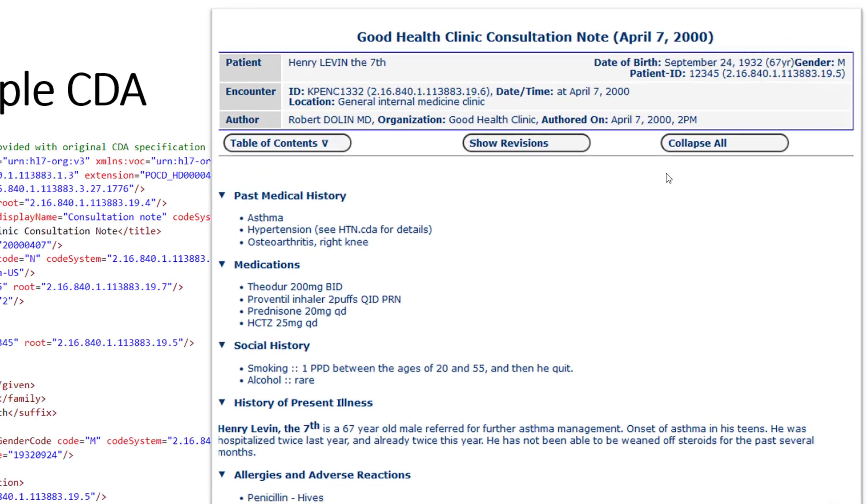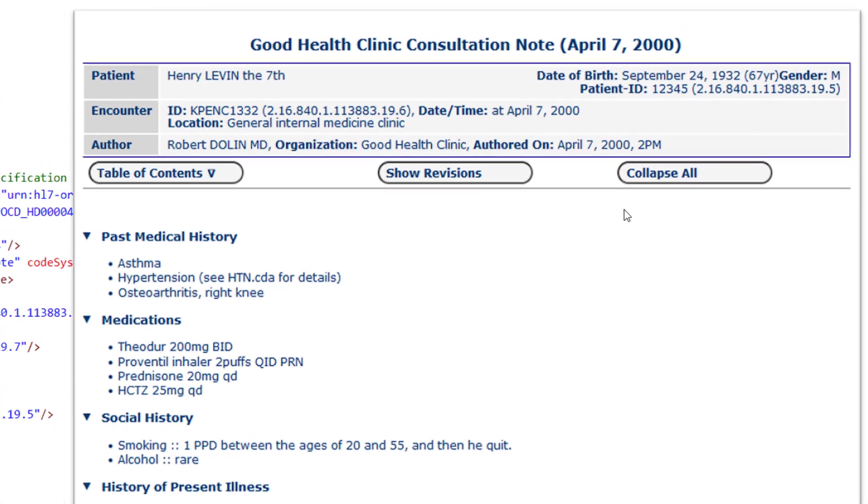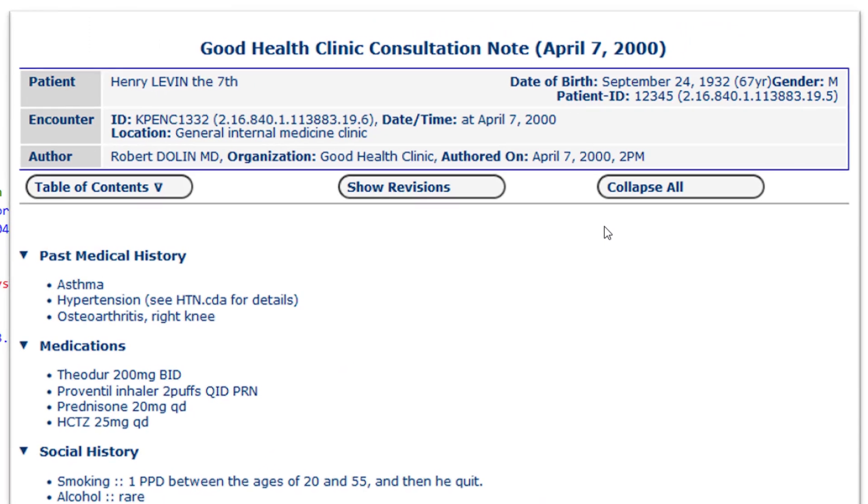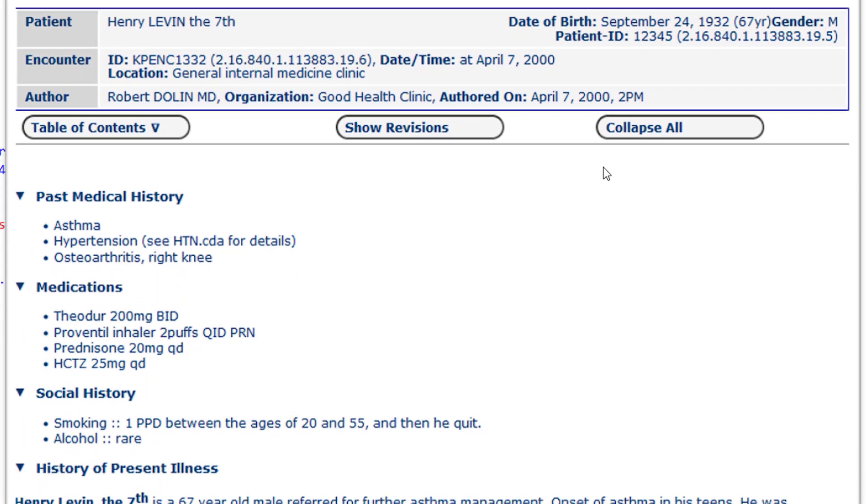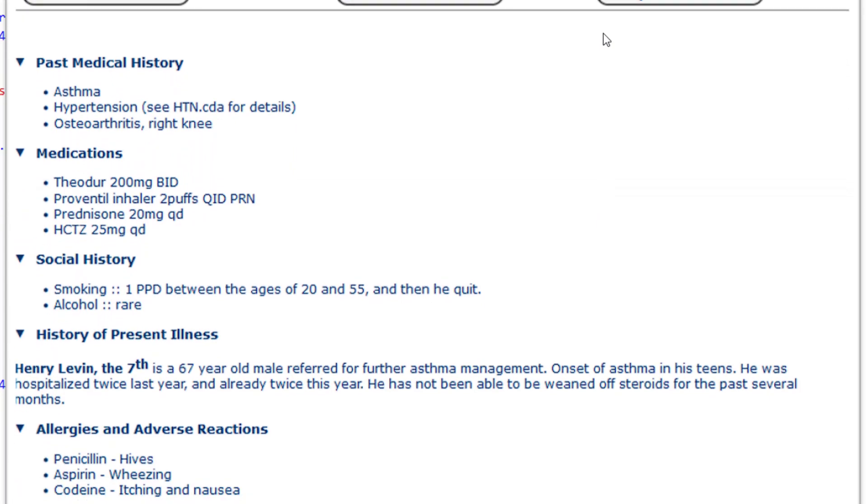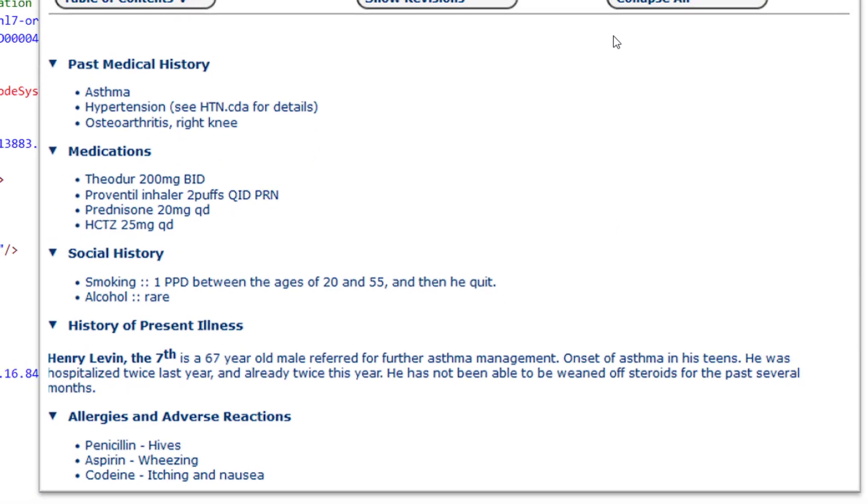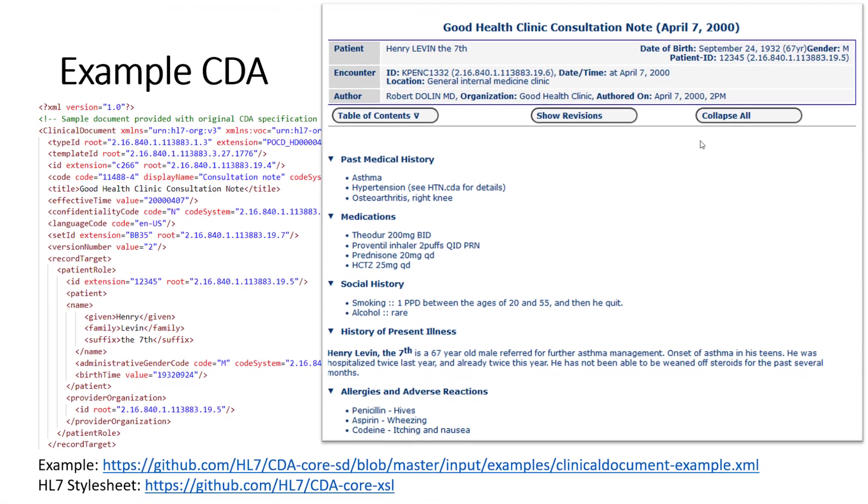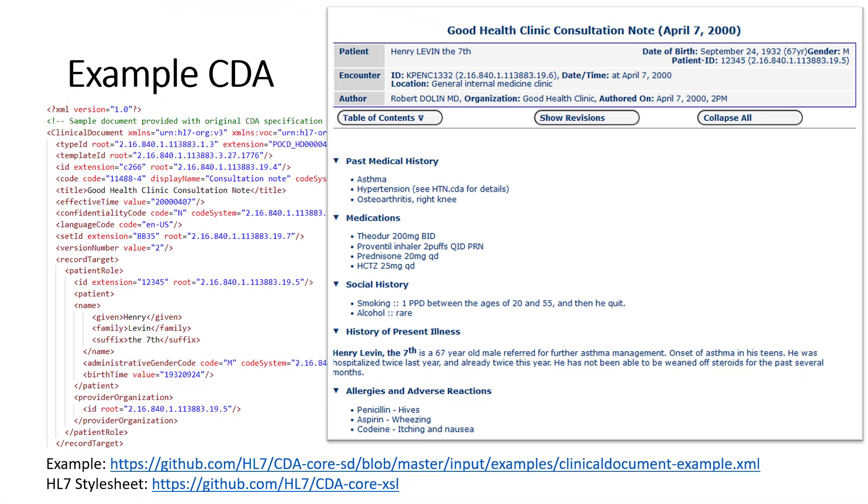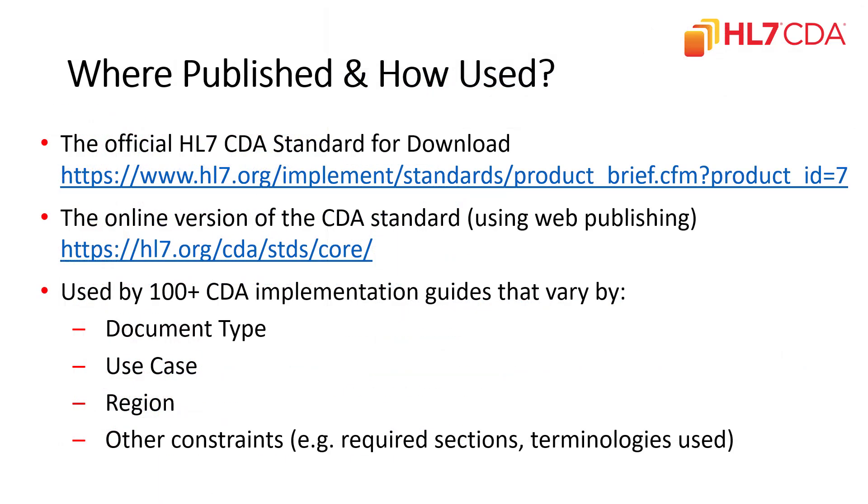This transform is done through a style sheet, and shown here is the style sheet, which is publicly available and open source by Health Level 7. The HL7 CDA standard is publicly available for download. You can go to this HL7 web link here to access the standard in a download format, but if you prefer to access it online, you can also go to the online version of the CDA standard.